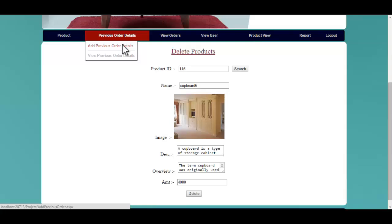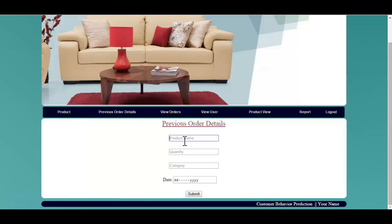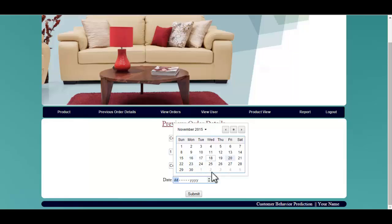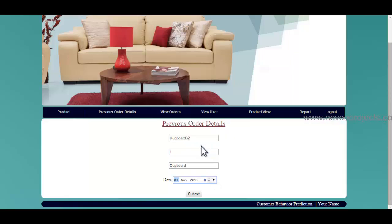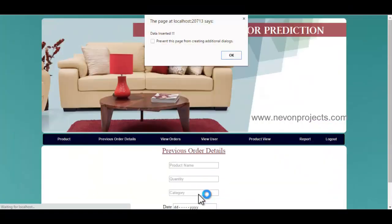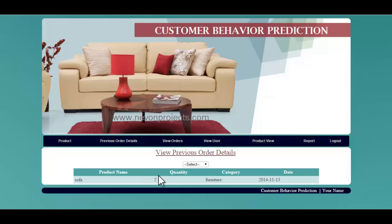Let's see the previous order details. The admin can add previous order details by specifying the product name, the category, as well as the date of the order. Once you click the submit button, the details will be stored in the database and you can view various previous order details. These are the previous order details and you can view the date as well.